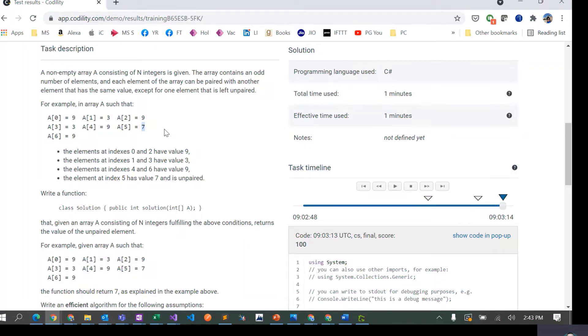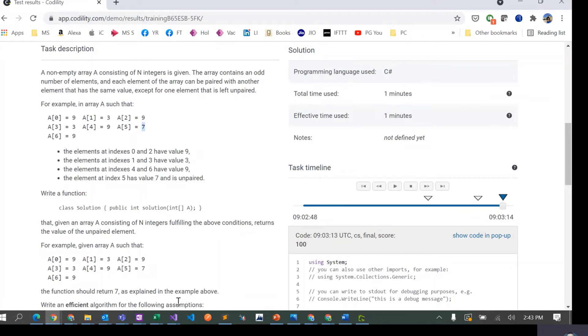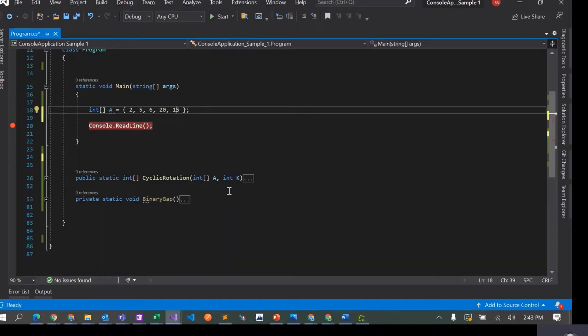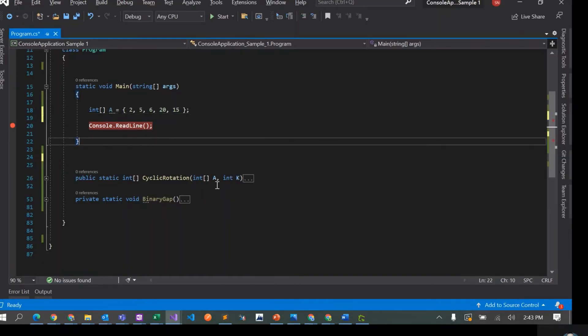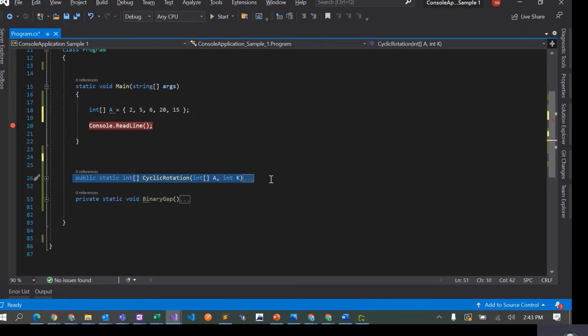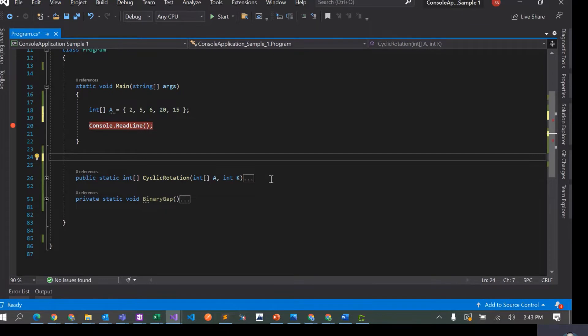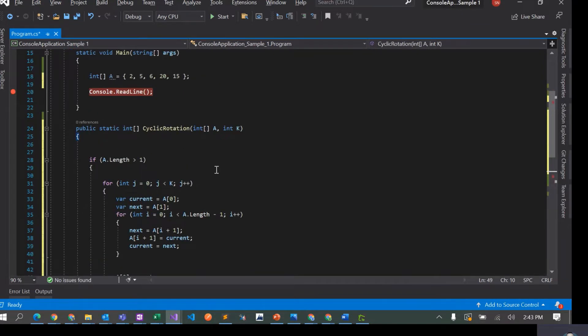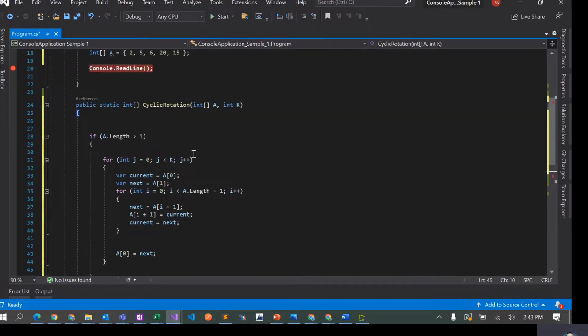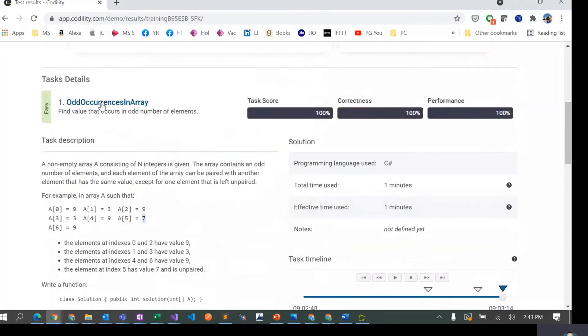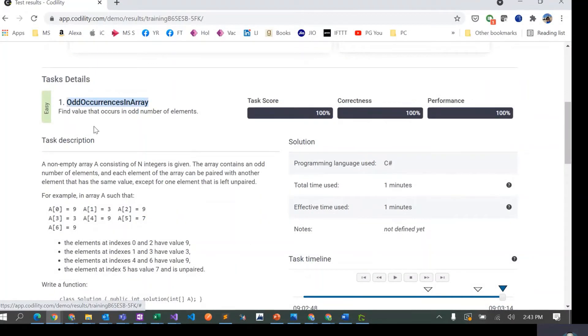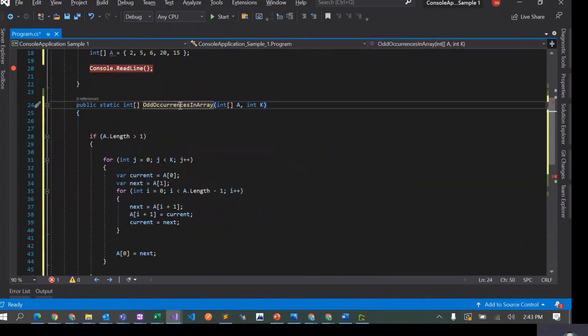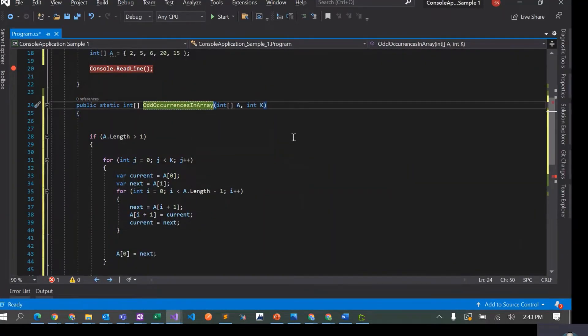So this is the only unpaired element in this array. The output of this program that we are going to write should be 7 in this particular case. Let's quickly see. What I'll do is I'll just copy this method from last time that we created for cyclic rotation.